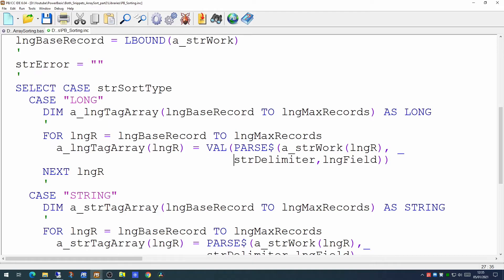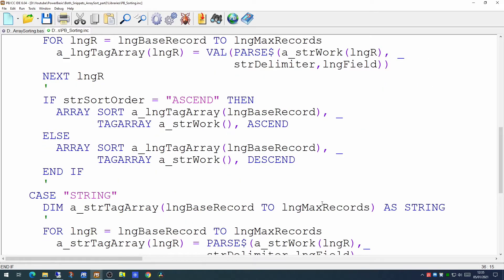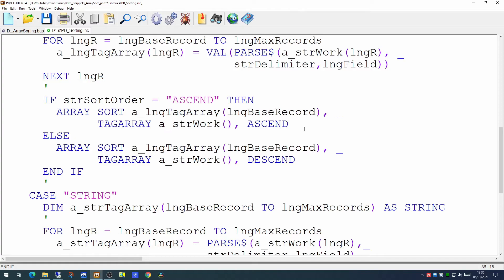And then the logic after that for the sorting would be very similar again. But when sorting a numeric array we don't need to put in the collate command because the collate command is no longer relevant because it's a numeric array.